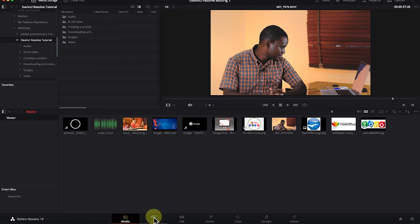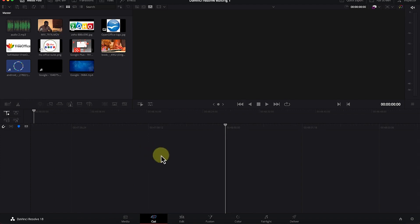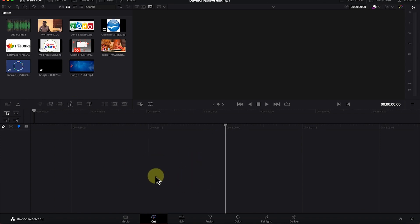Let's look at the Cut page. This is where you do most of your cutting of footage — you can bring footage in here and do most of the cutting. You can drag and drop any footage directly into the editing timeline and do all your cutting from here.